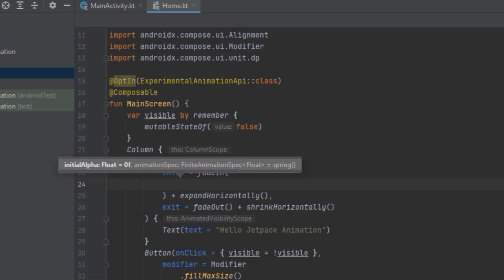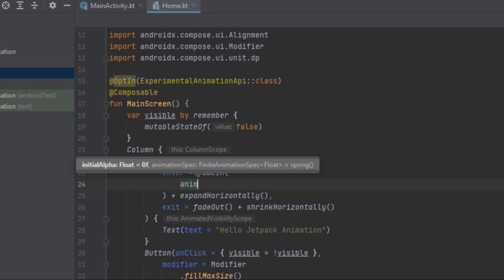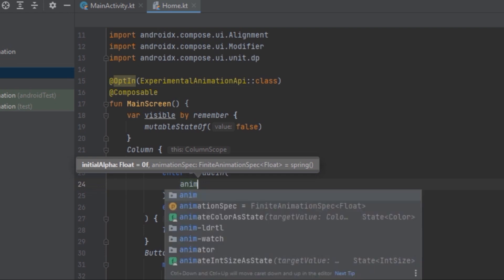As you can see here there are different parameters we can pass in, such as the initial float value for fade in or fade out, and another parameter called animationSpec. We're going to talk about this in more detail later in this video. Let's add the animationSpec now.